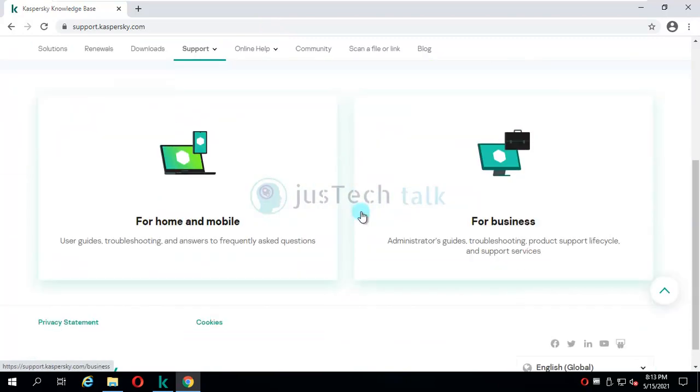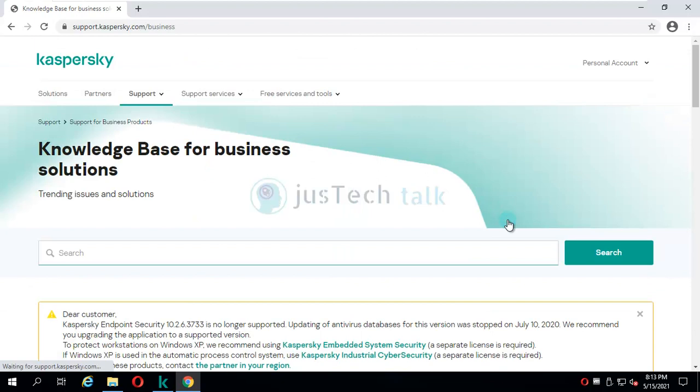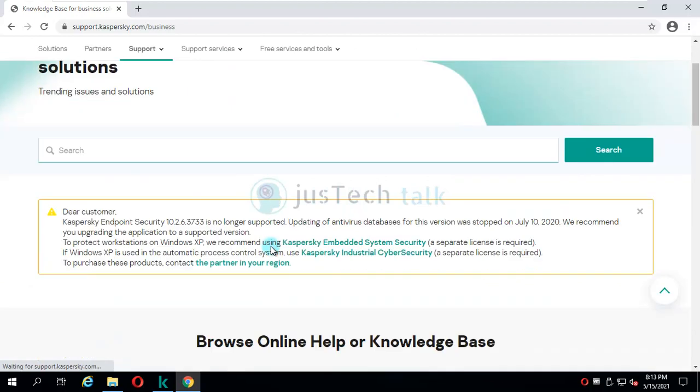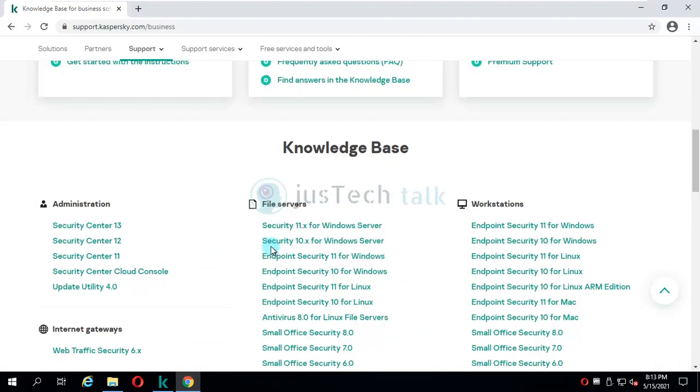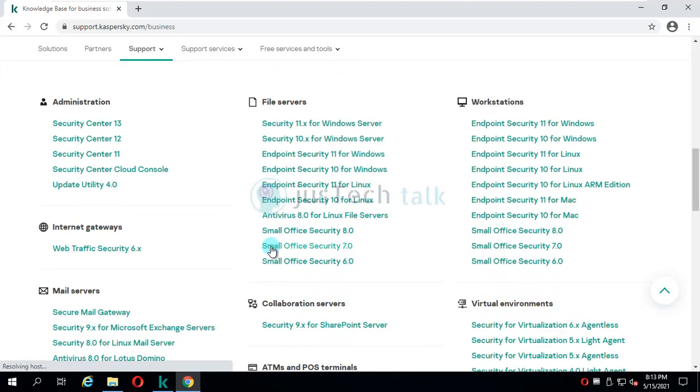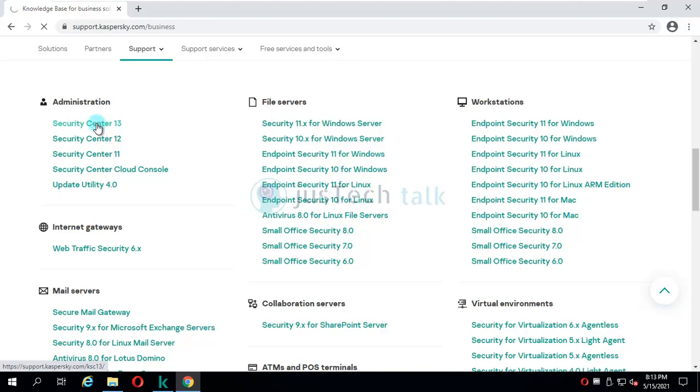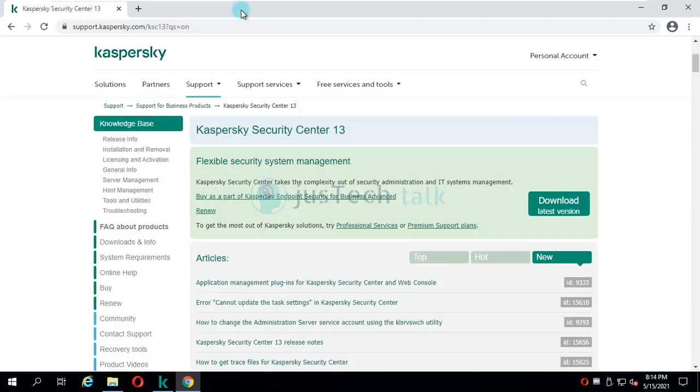Here you have to go to For Business, and when you come to For Business you have different versions available. So you have to scroll down and come over here at Security Center version 13.